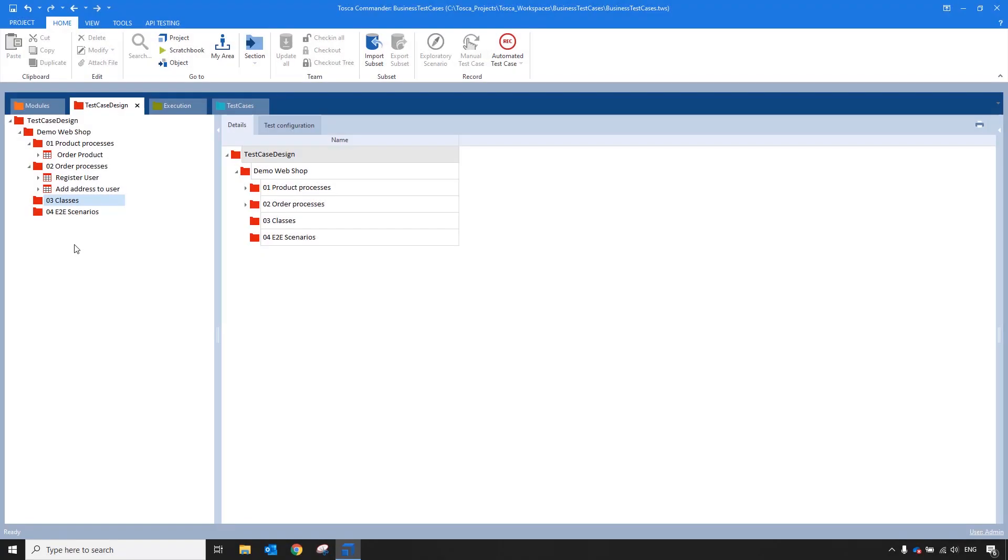We often get the question, if I'm building my business test cases in the test case and execution section, how will the automation specialist know which test cases go into the end-to-end scenarios or the business test cases? Well, what we actually recommend is that you create your end-to-end scenarios in the test case design section up front when you're creating the test case design or test sheets for your different testing scenarios.